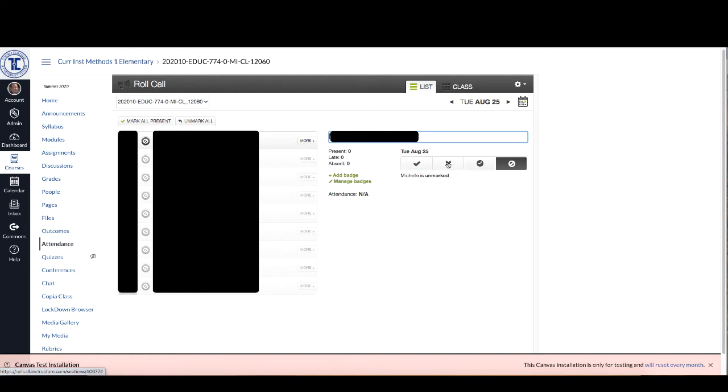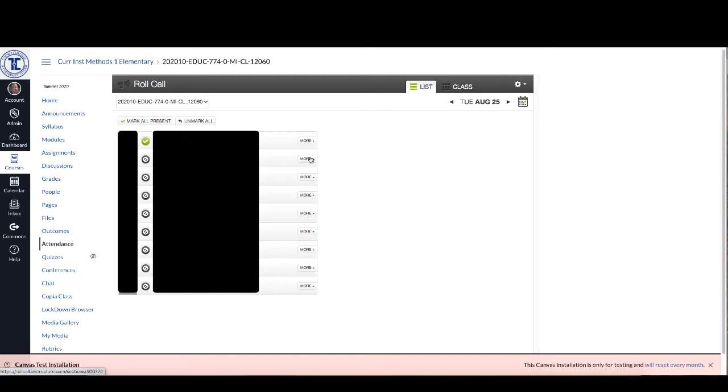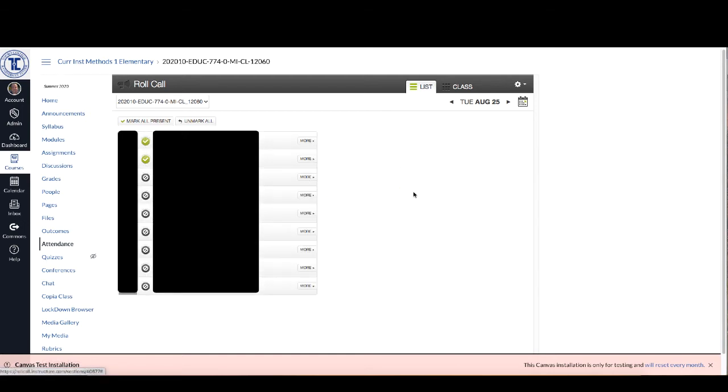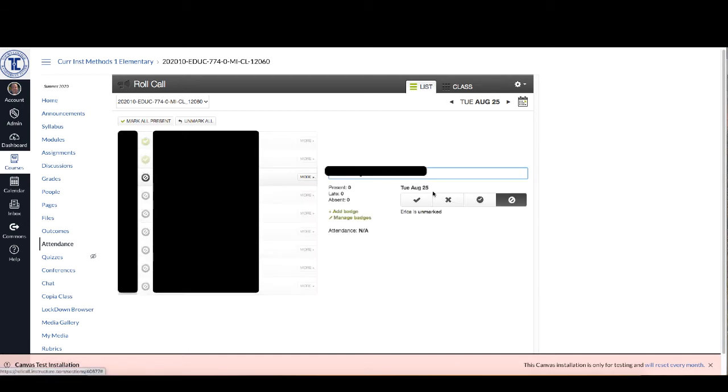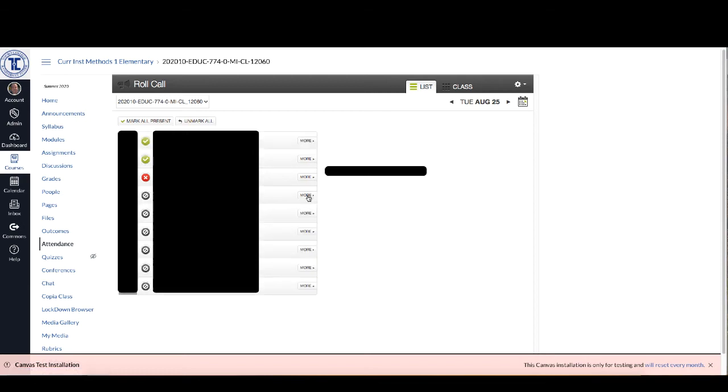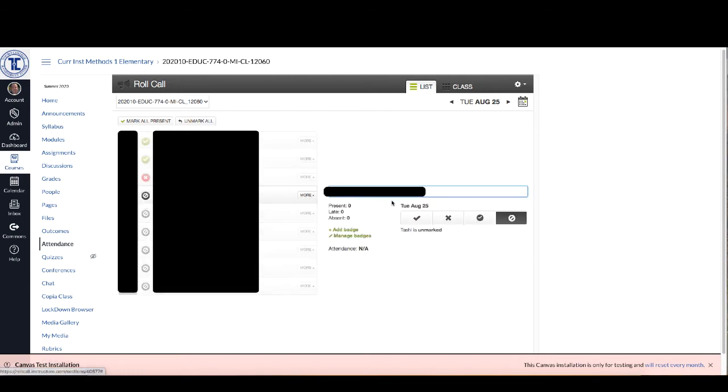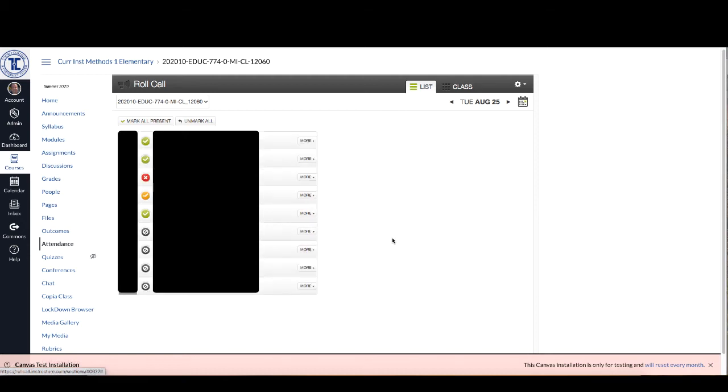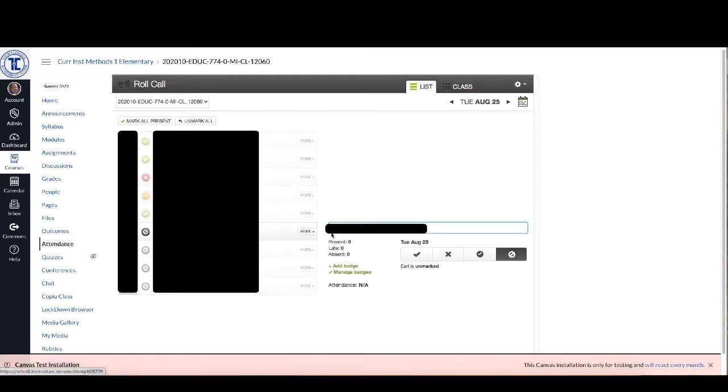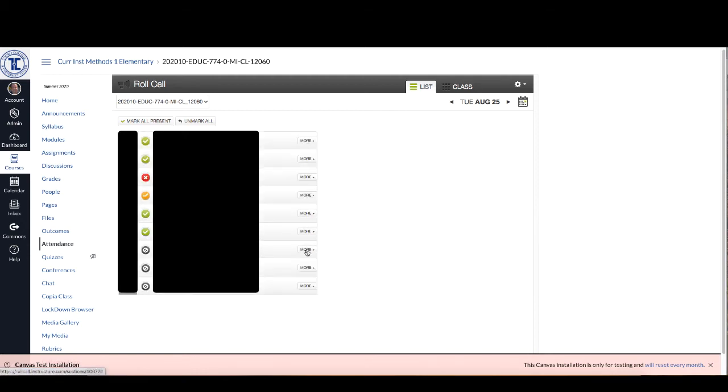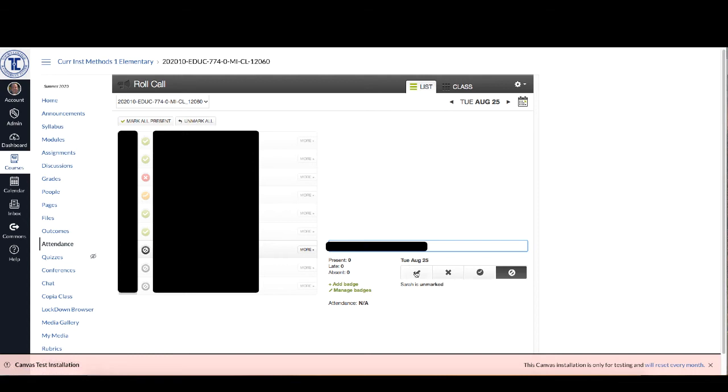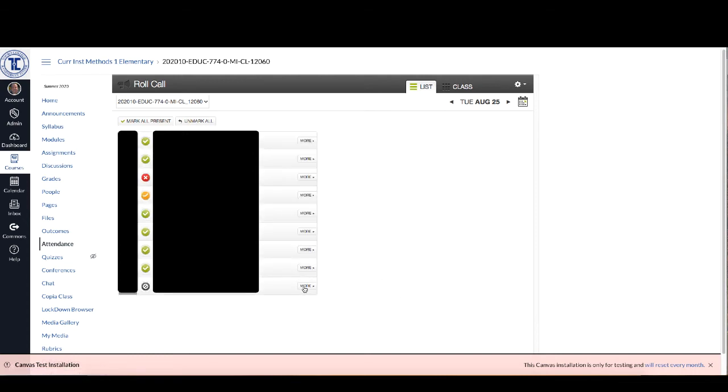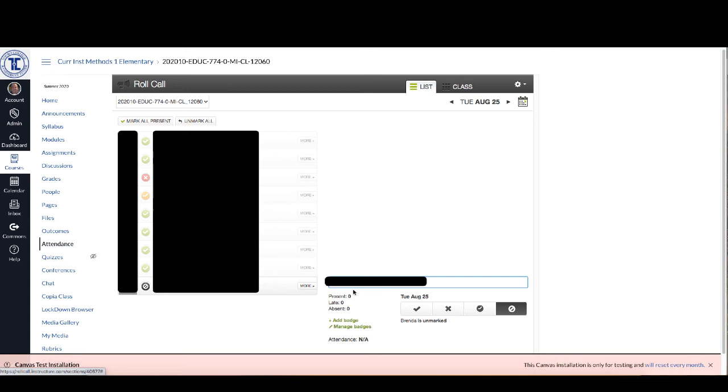So you have each of those options that you have here. So let's mark this one present, and this one I'm going to mark present, and this person wasn't here, and this person was late, present, present, and present.